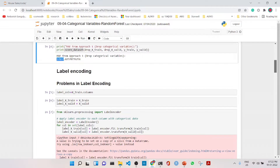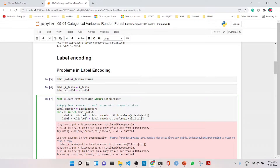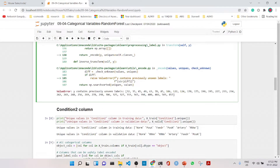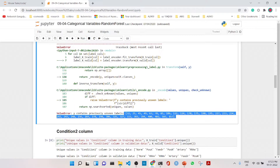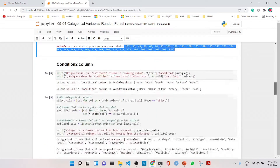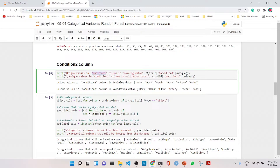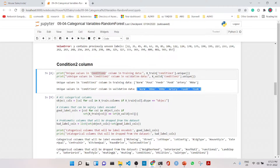For the label encoding approach, we apply label encoding to both the train and test sets. However, an error occurs because the validation set does not have certain values that the training set has, resulting in unseen values. The problematic column contains values like Norm, Feedr, PosN, Artery, and RRNe, and in the validation data some of them are not appearing, which causes the error.